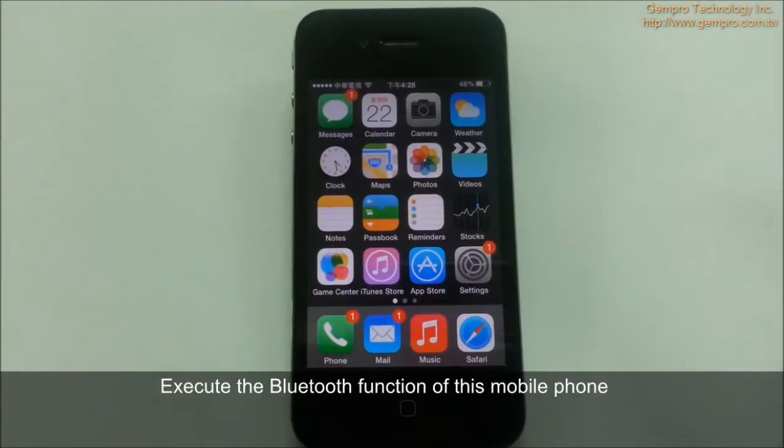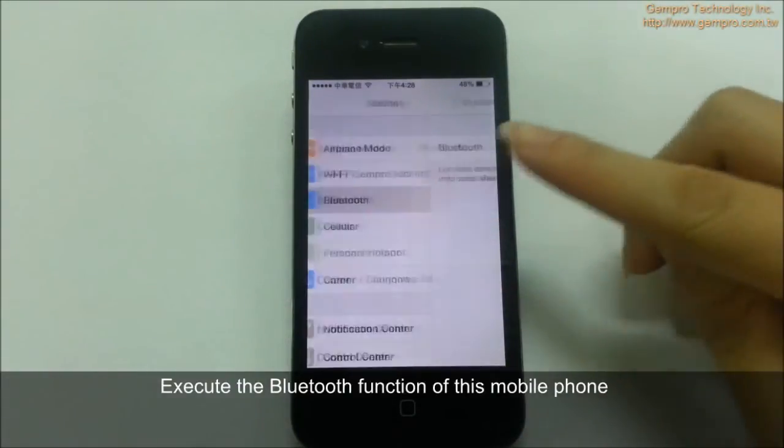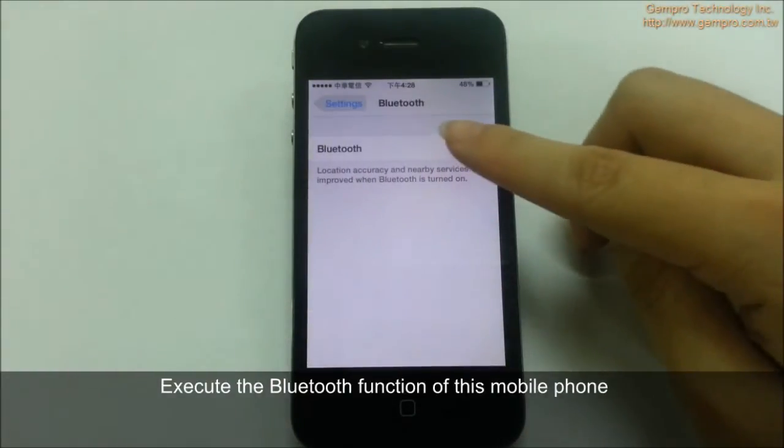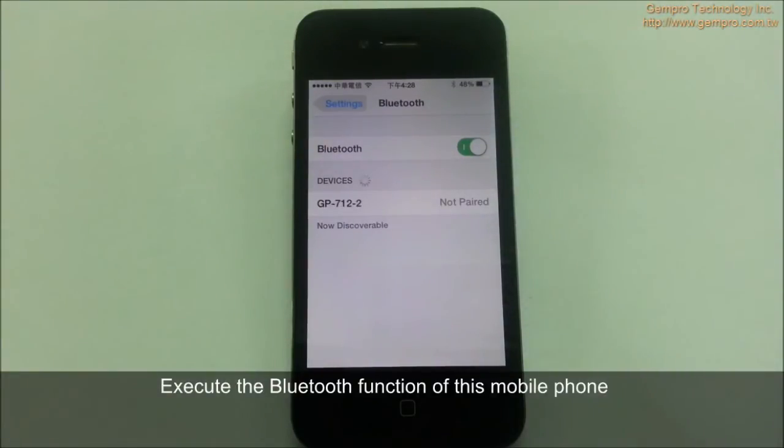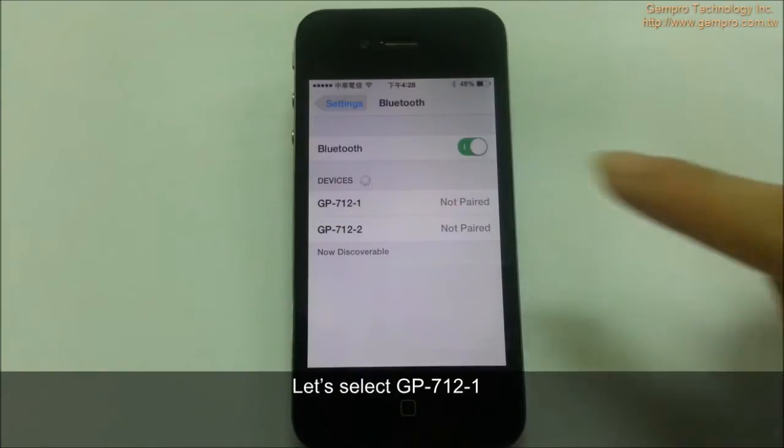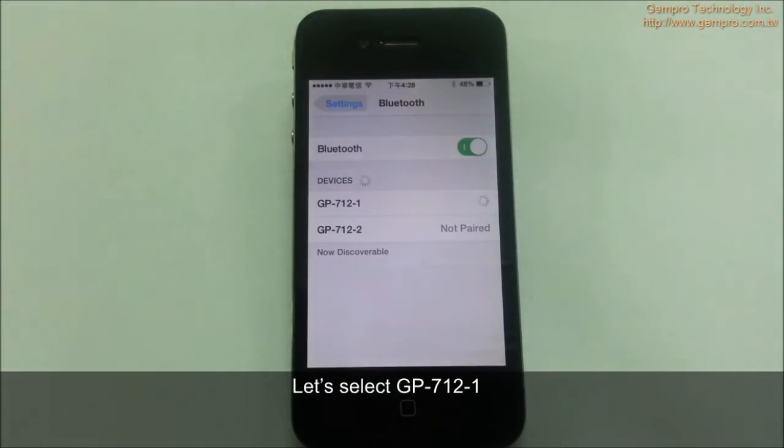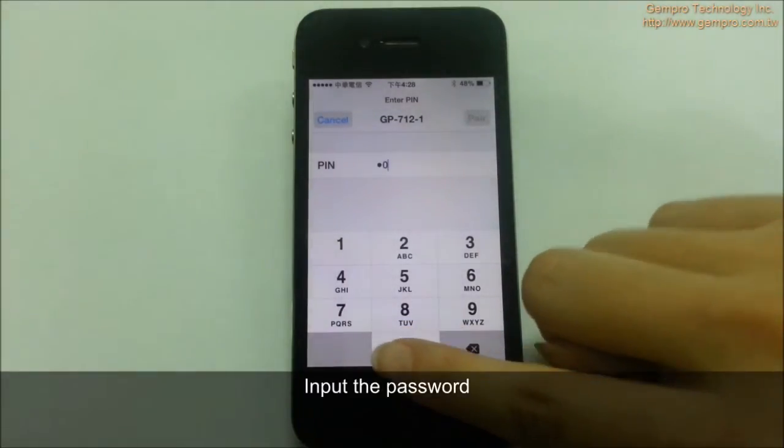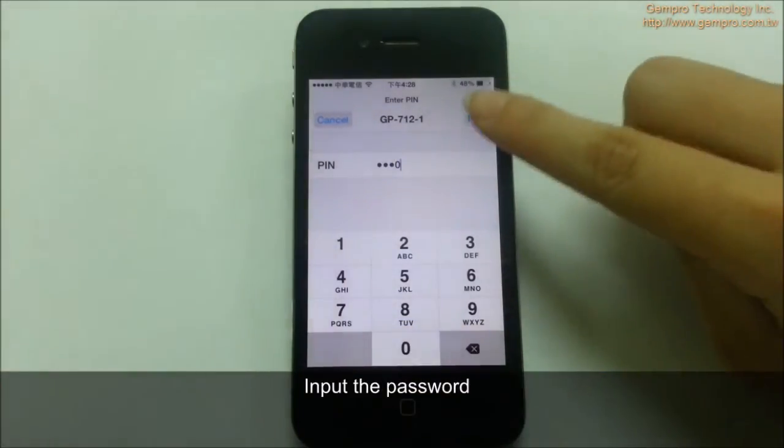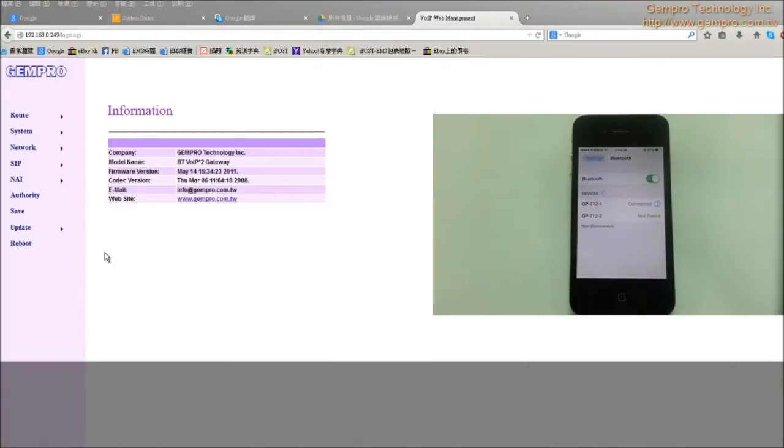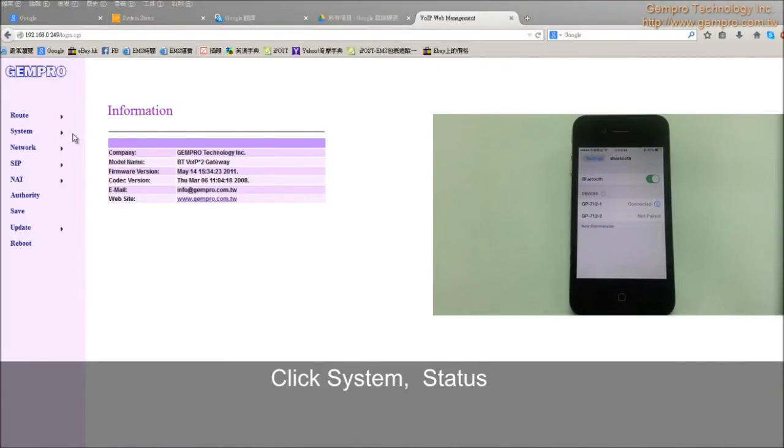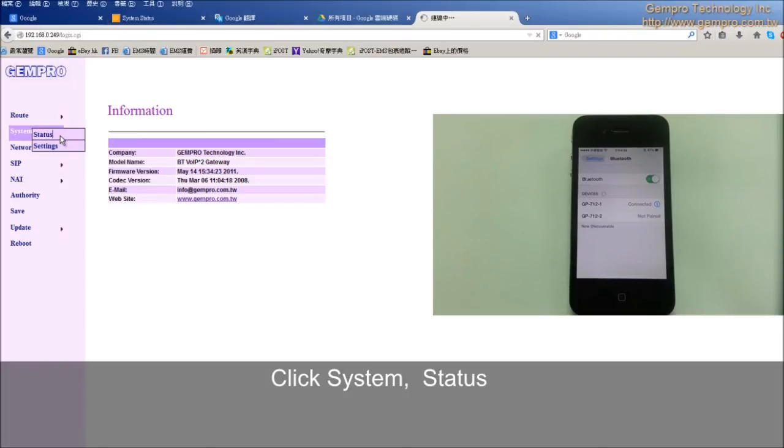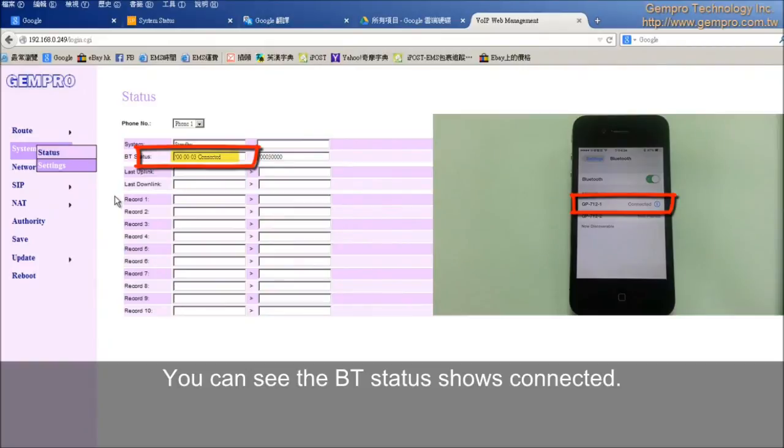Execute the Bluetooth function of this mobile phone. You can find two profiles of GP712 on the list. Let's select GP712-1. Input the password. Click pair. Now it's connected. Then go back to GP712 website. Click Systems, Status. You can see the BT status shows connected.